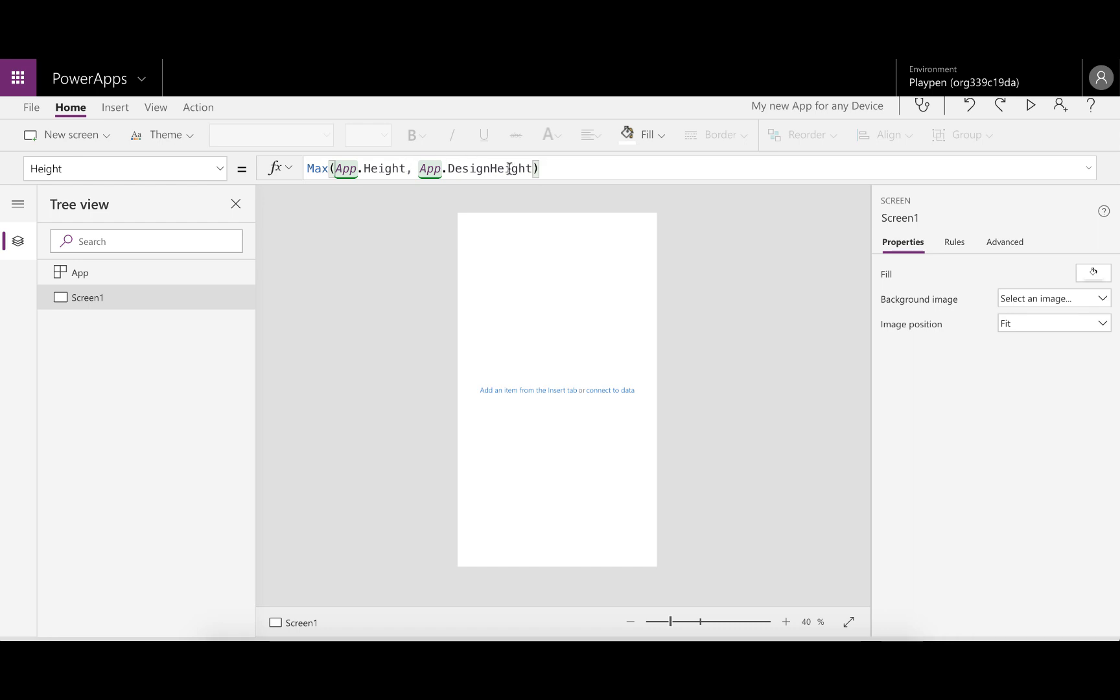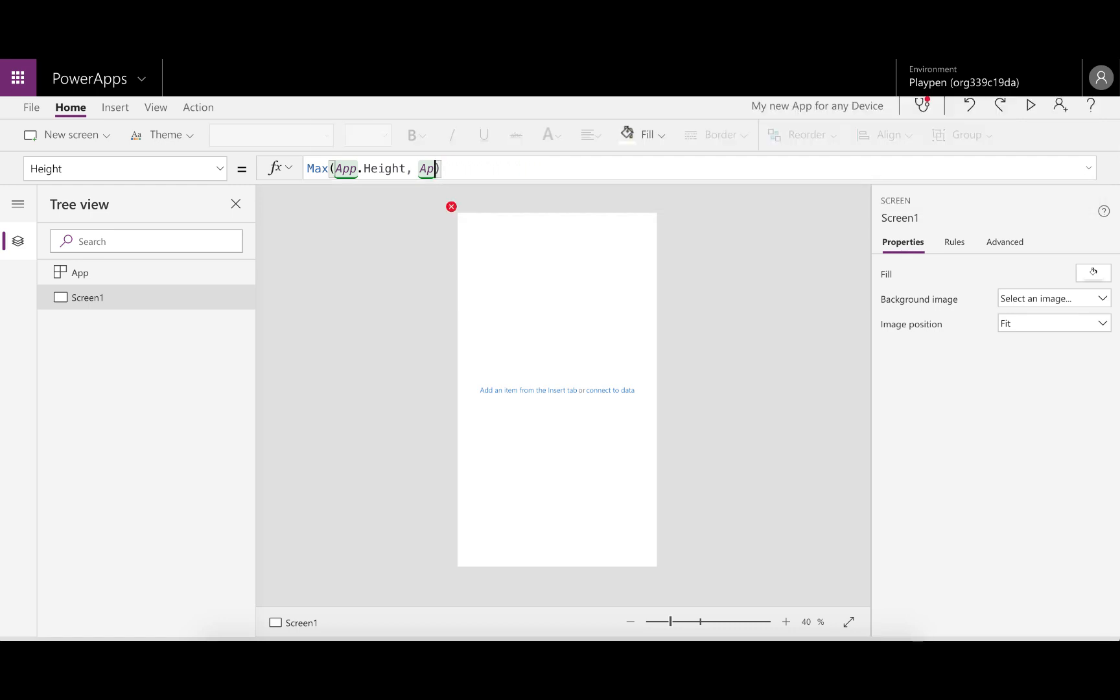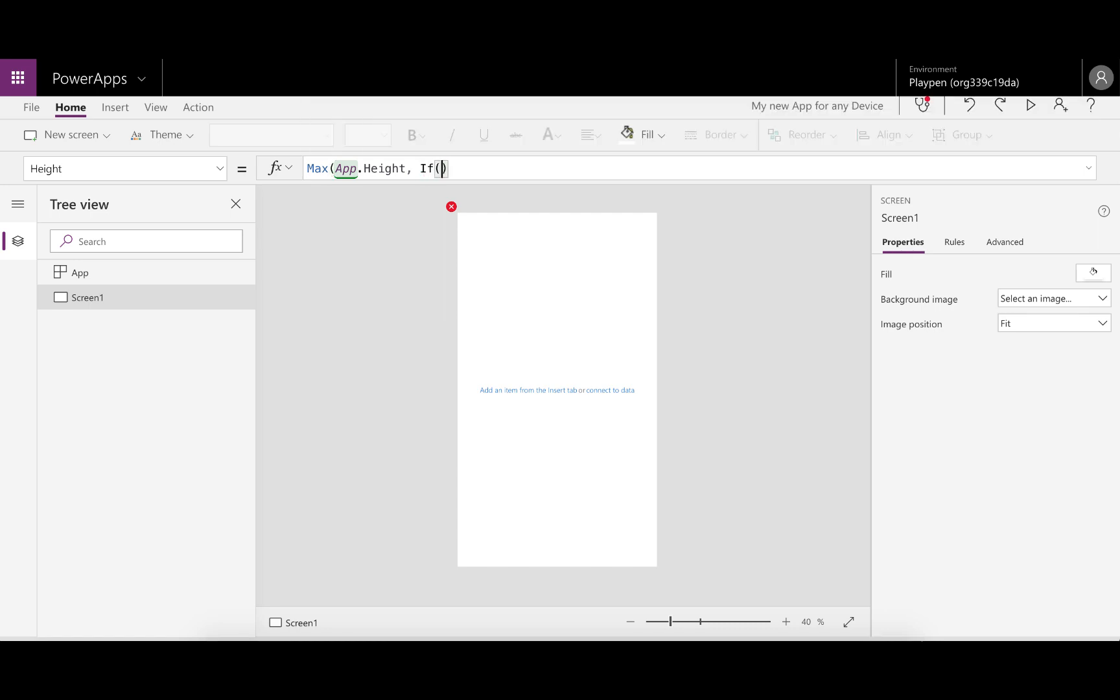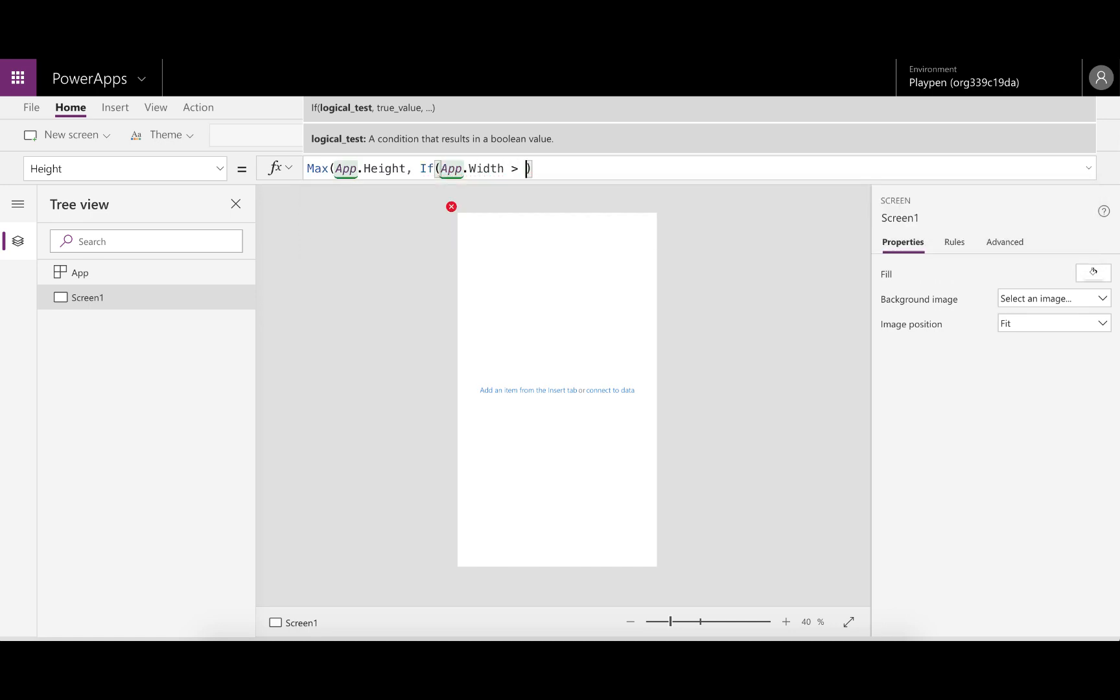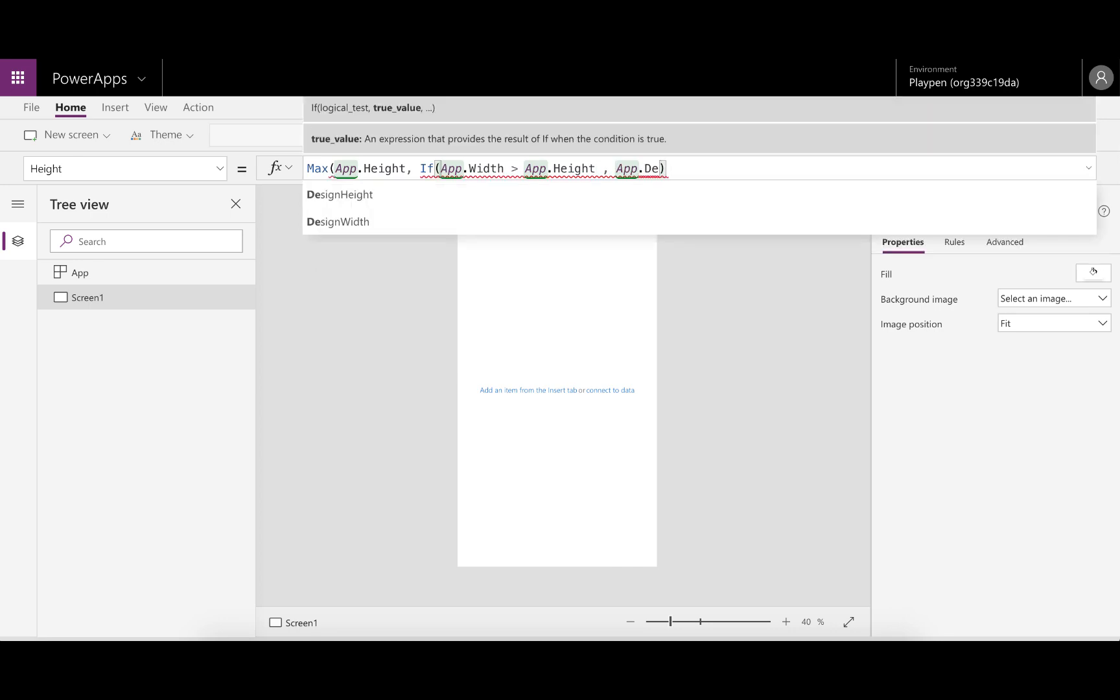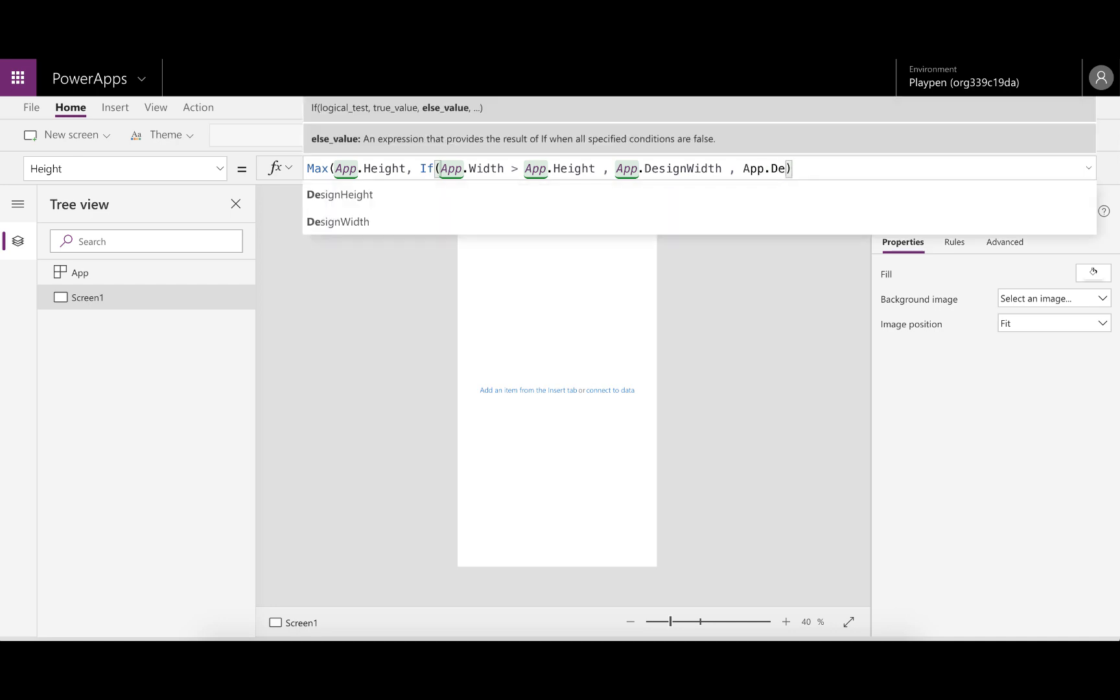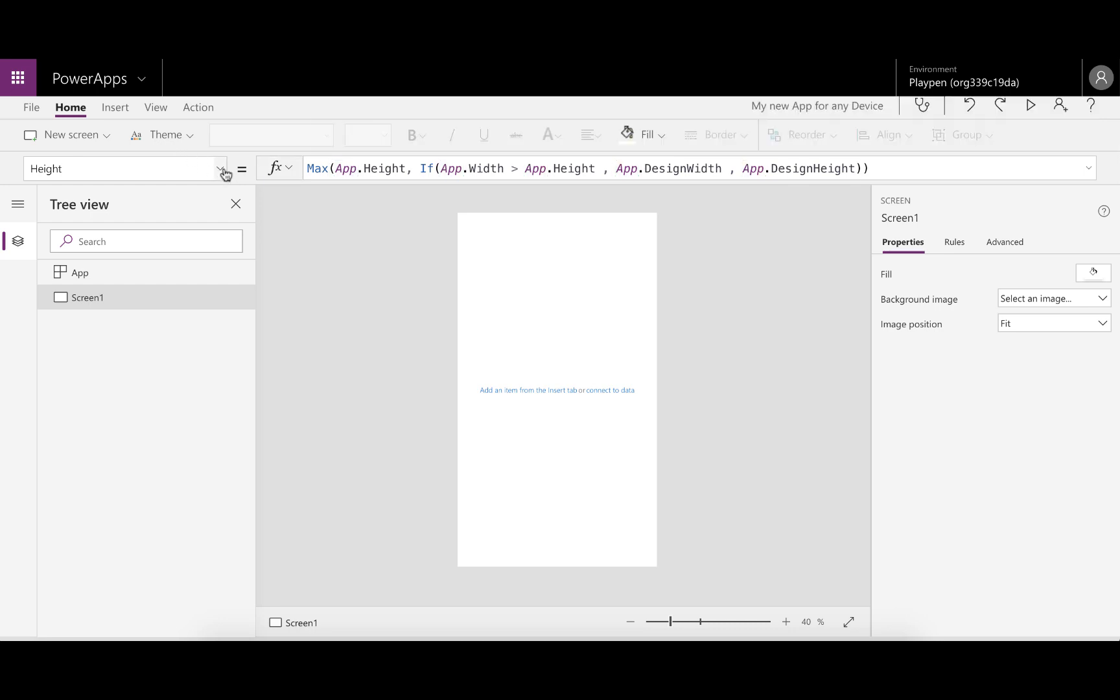This works very well. The only thing we need to add is because we want this app to be able to change orientation, we need to manipulate the second parameter for this Max formula. We want to say if app.width is greater than app.height, then we want to use app.design width for the height. Otherwise, we want to use app.design height for the height as the second portion of this formula. So what this will do is if you change it on its side, it'll use the width as the height and the height as the width.